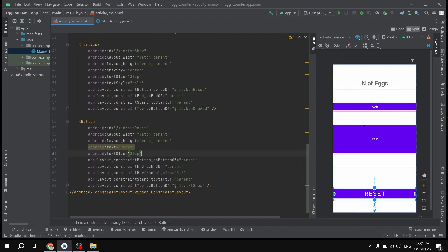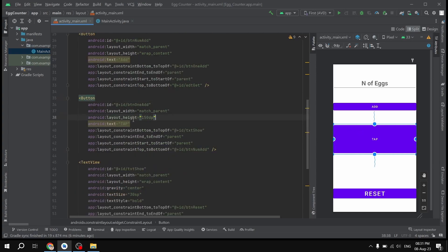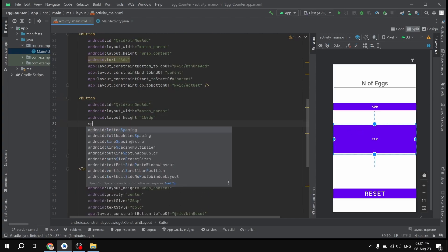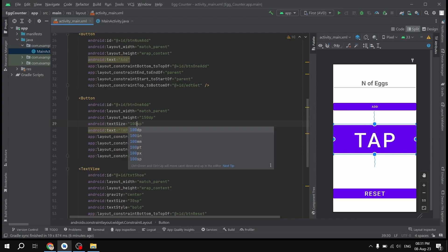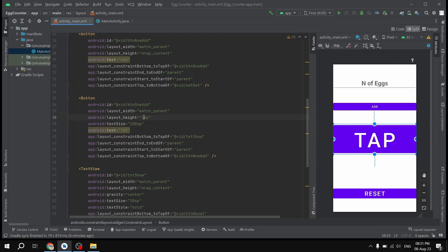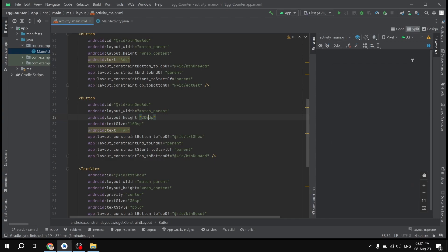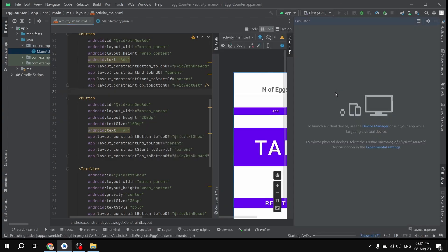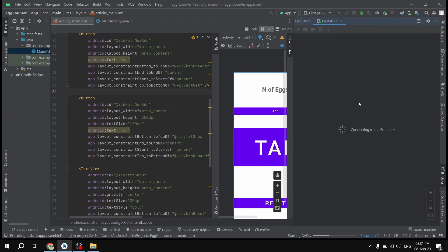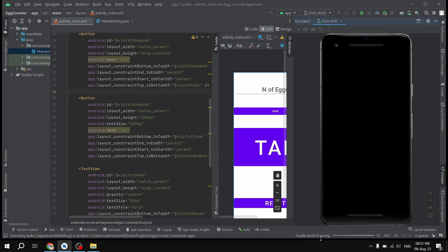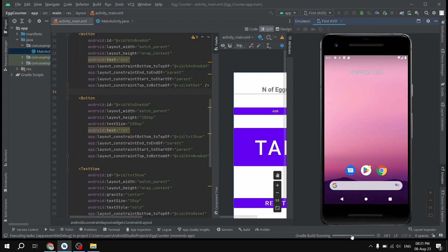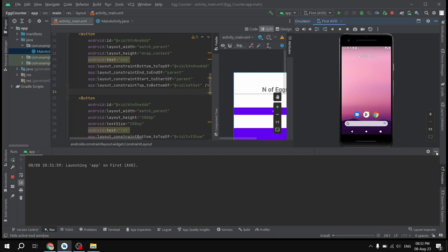Let's run this application and wait for it to build on our virtual device. The running process is underway — it's going to take some time depending on the complexity of the project.